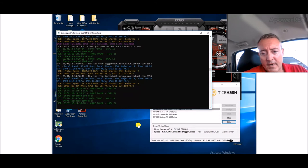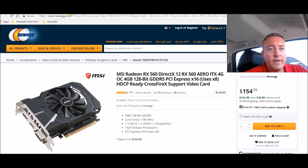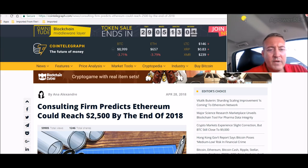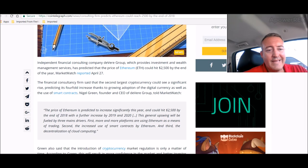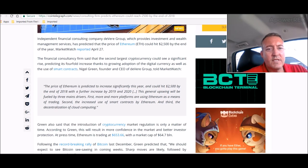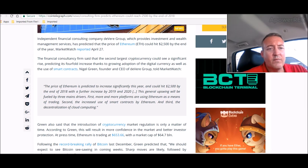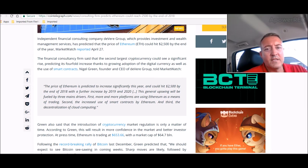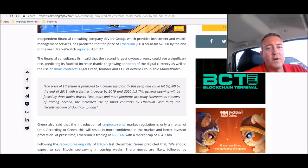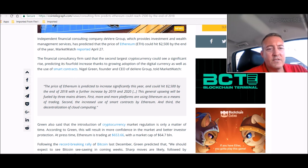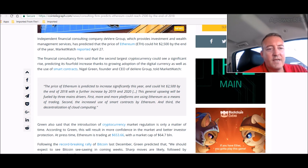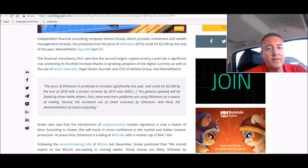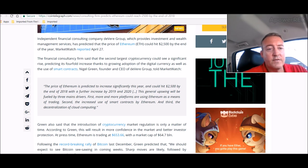Some news real quick on CoinTelegraph about Ethereum, which is good news, which is really why I want to get back on Ethereum again. Consulting firm predicts Ethereum could reach $2,500 by the end of 2018. Independent financial consulting company DeVere Group, which provides investment and wealth management services, has predicted the price of Ethereum could hit $2,500 by the end of the year, March Market Watch reported on April 27th. The financial consultancy firm said that the second largest cryptocurrency could see a significant rise, predicting its fourfold increase thanks to a growing adoption of the digital currency as well as the use of smart contracts.